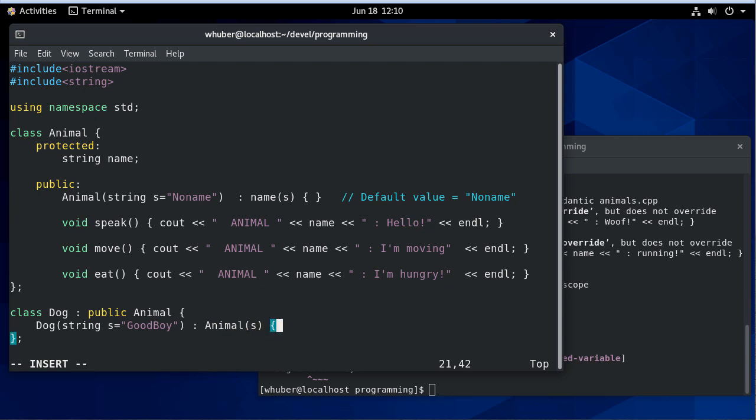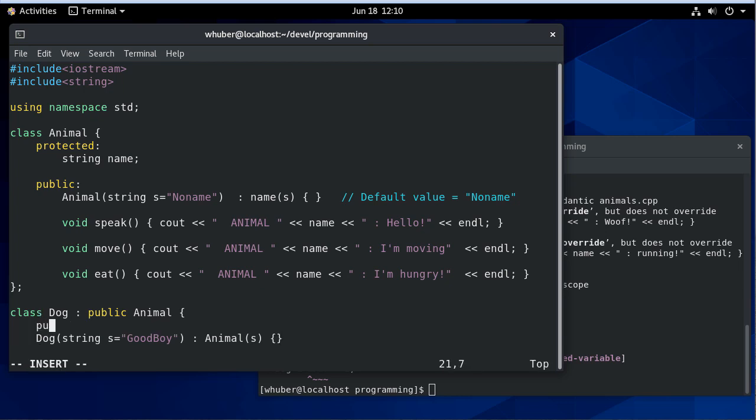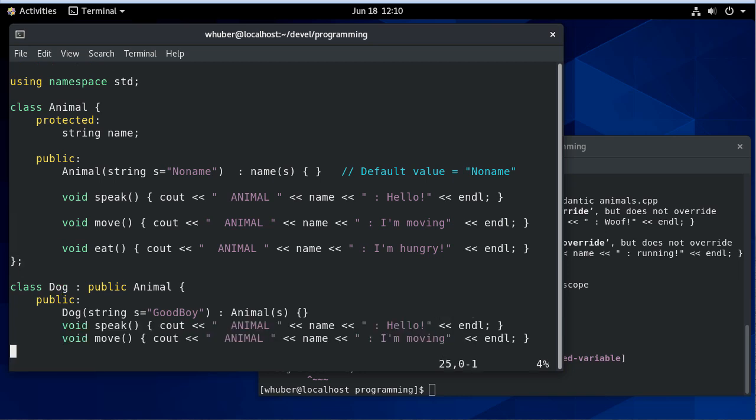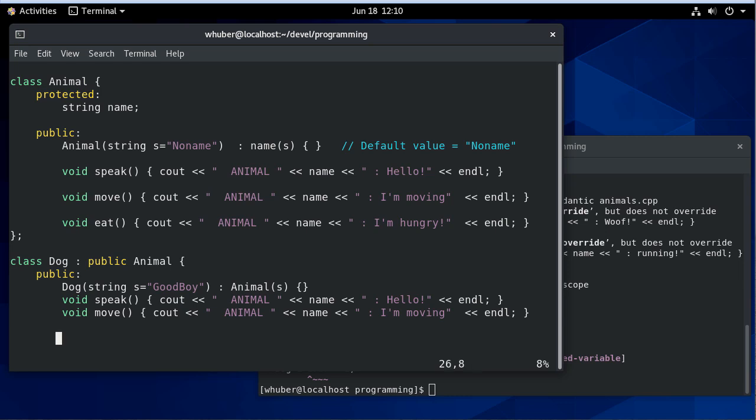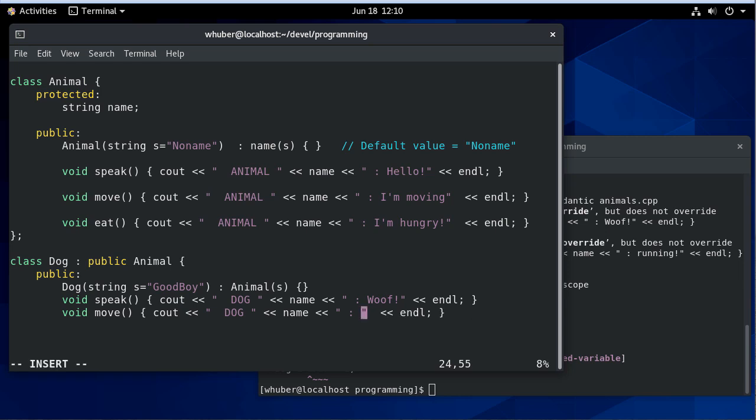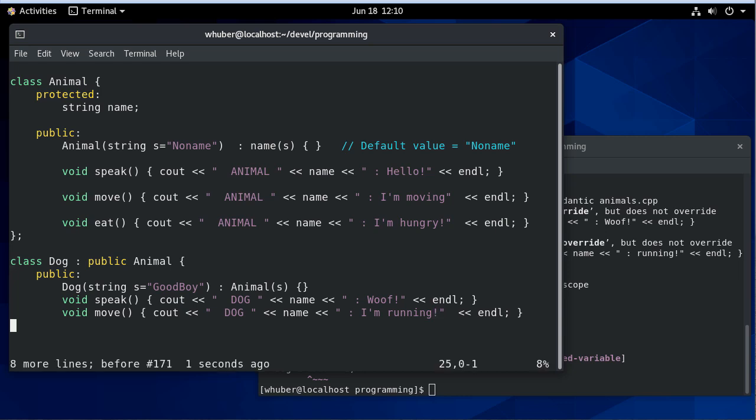That needs to be public. We'll have speak and move functions, but let's not override eat. Here we'll update this to say 'dog'. The dog will say 'woof' and the dog will say 'I'm running'. That concludes our class.